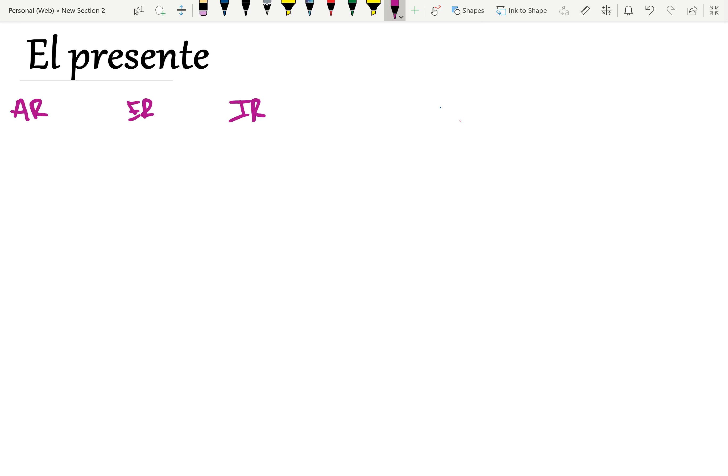Most verbs are regular. For example, let's take hablar, to talk. Yo hablo. Tú hablas. Él y usted habla. Nosotros hablamos. Ellos y ustedes hablan.